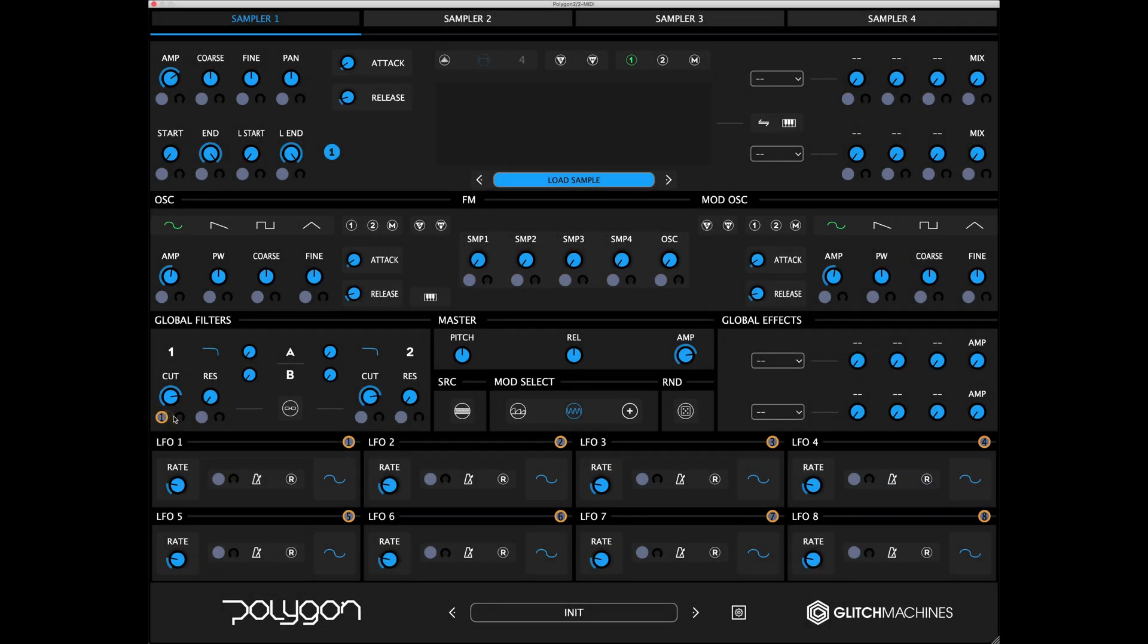Up next we have the LFO section. Clicking this icon brings the LFO panel into view. The low-frequency oscillators have useful features that maximize their potential when it comes to complex modulation. We've updated their design and implemented orange source nodes at the top right of each LFO.